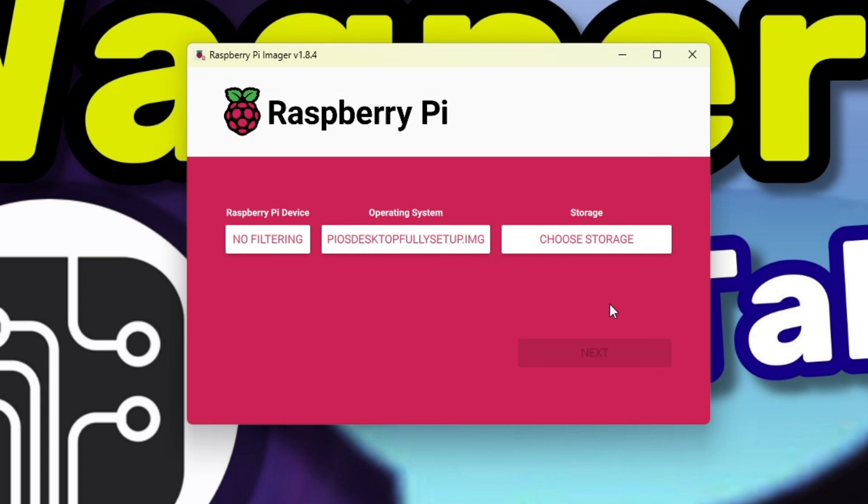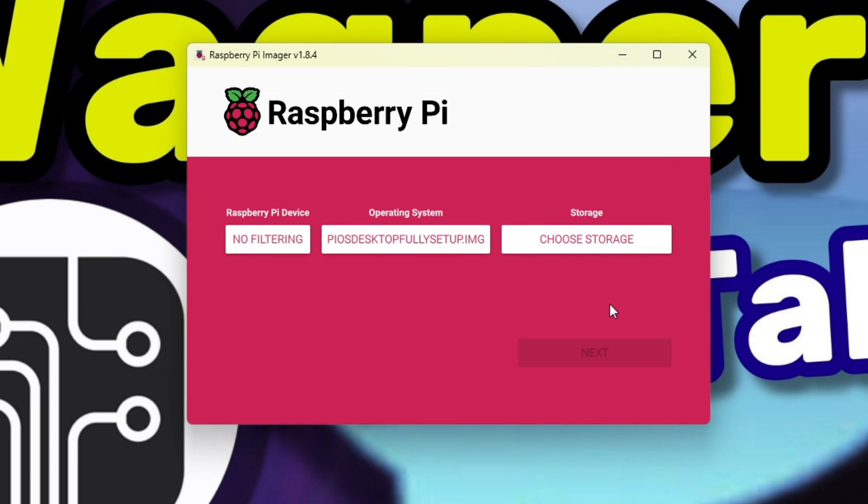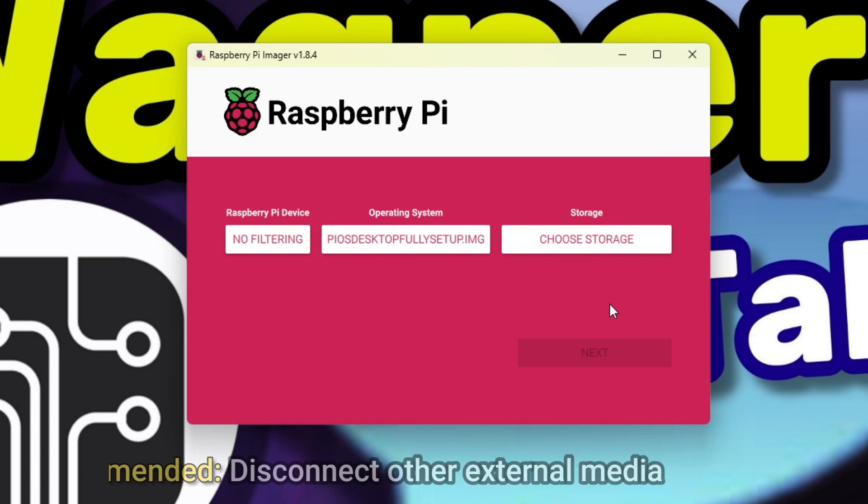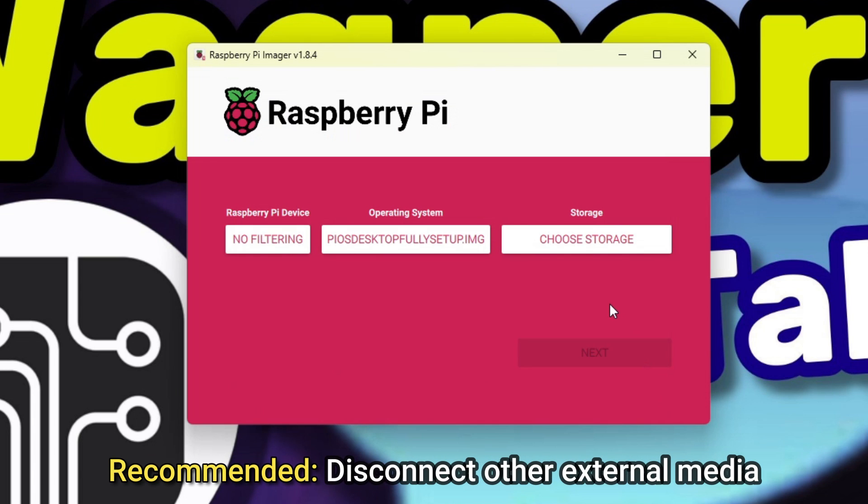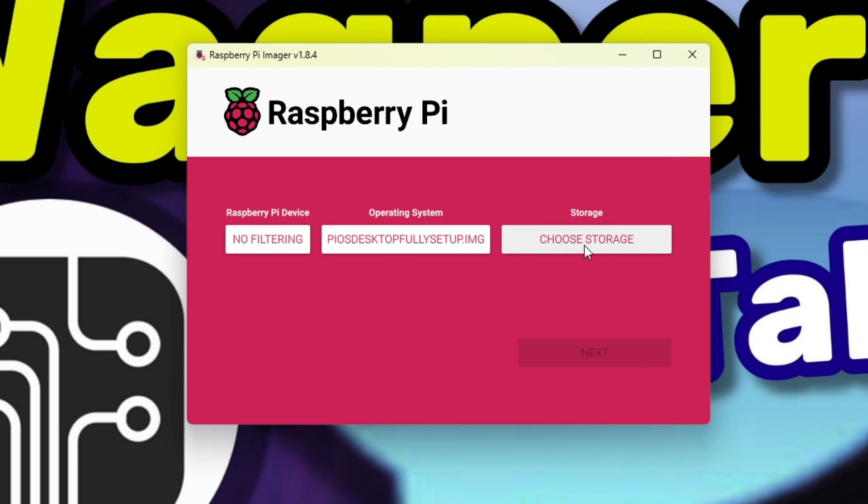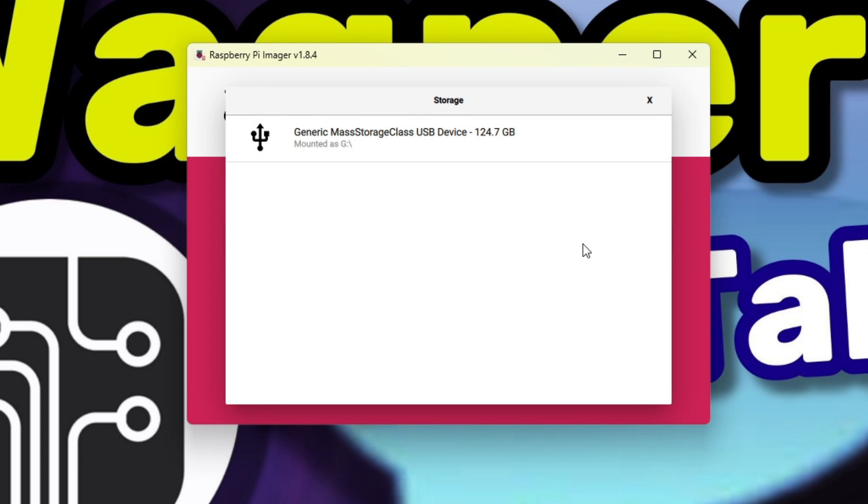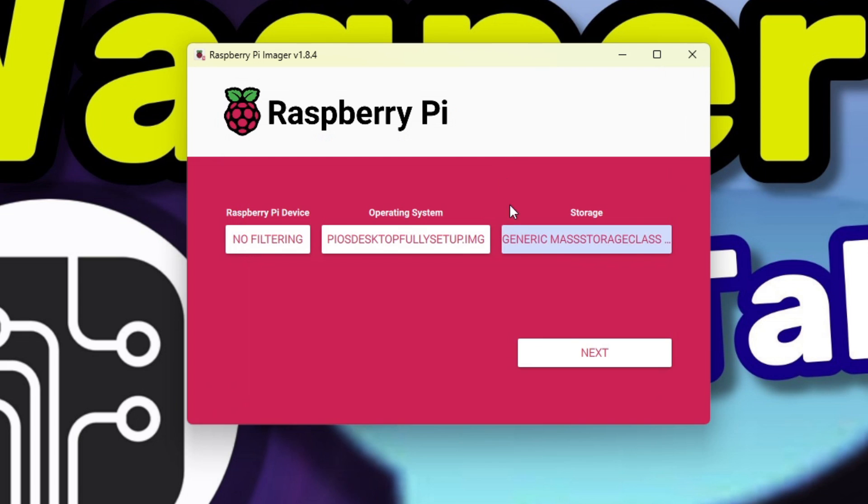If you haven't already, insert the media you wish to write the image to. Then, under storage, click the choose storage button. Again, here I recommend disconnecting any other external storage devices to avoid accidentally overwriting the wrong drive. Select the media you wish to write to, then click the next button.